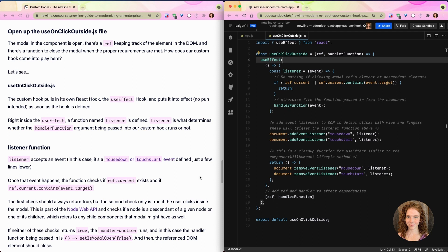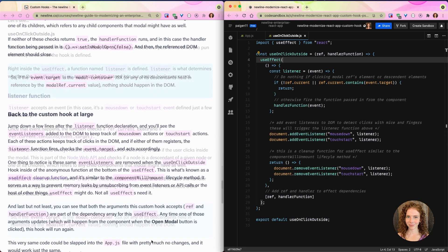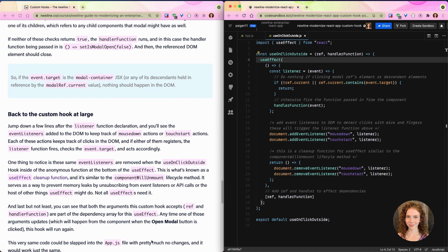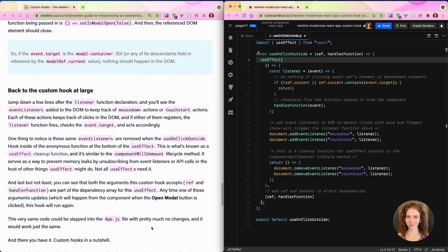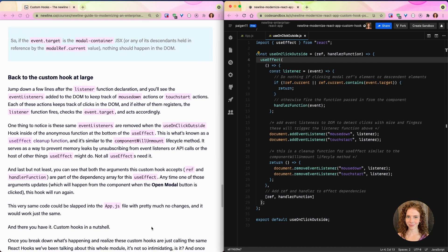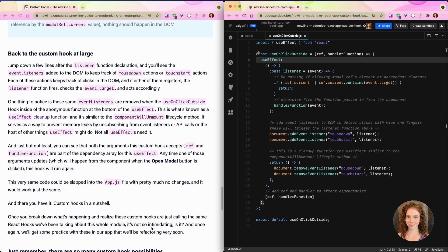If neither of these checks returns true, the handler function runs, and in this case the handler function being passed in is that isModalOpen to false, and then the reference DOM element should close. So if the event.target is the modal container JSX or any of its descendants held in reference by the modalRef.current value, nothing should happen in the DOM, which is why when I clicked around inside of the modal, nothing did happen.